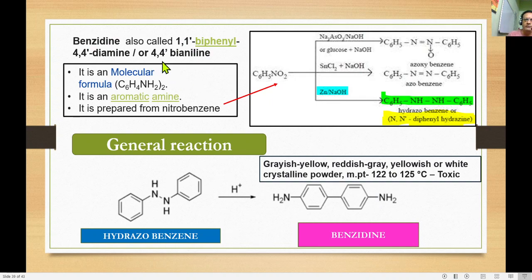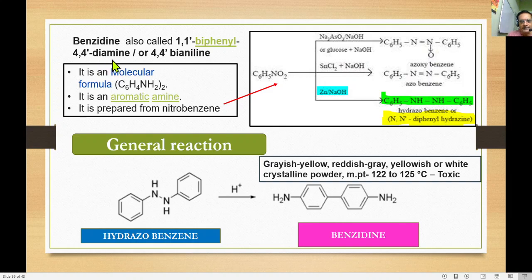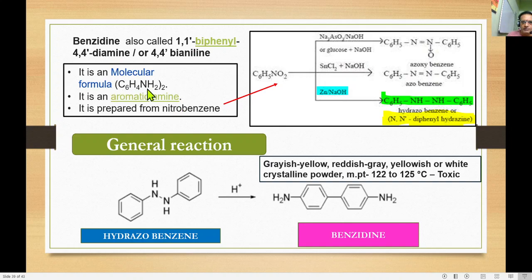Benzidine is nothing but 4,4'-diaminobiphenyl, otherwise known as biphenyl-4,4'-diamine. It is an aromatic amine. Simply, aniline in a dimeric form is called benzidine.